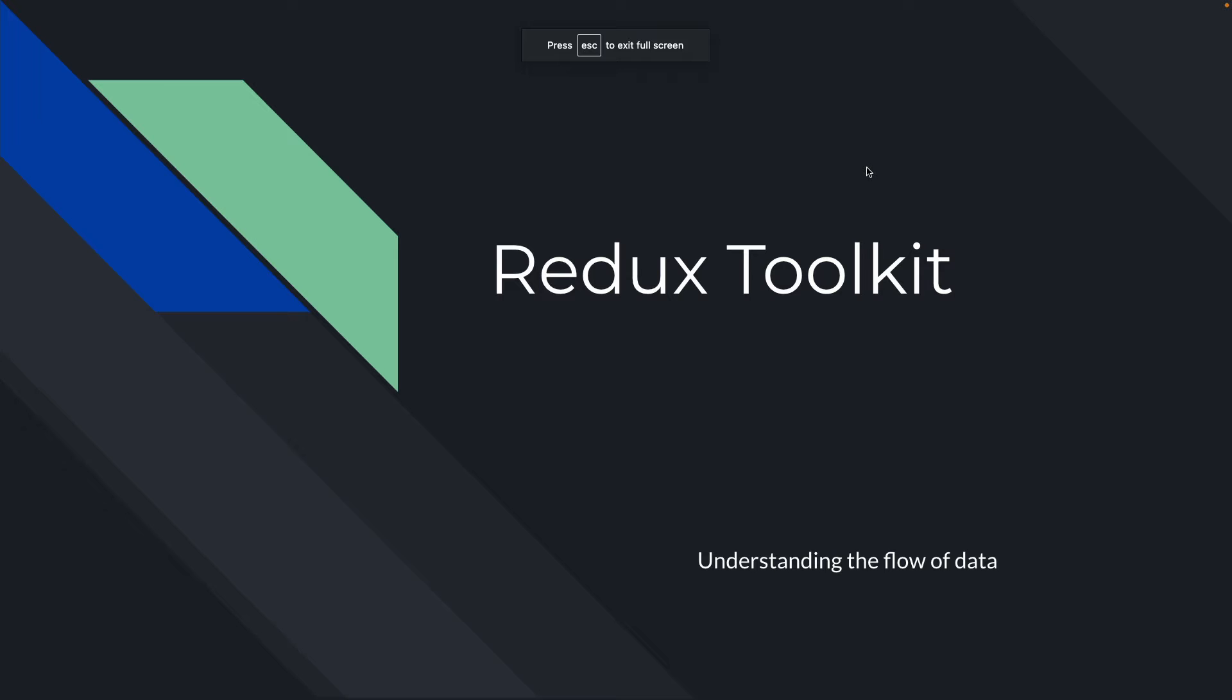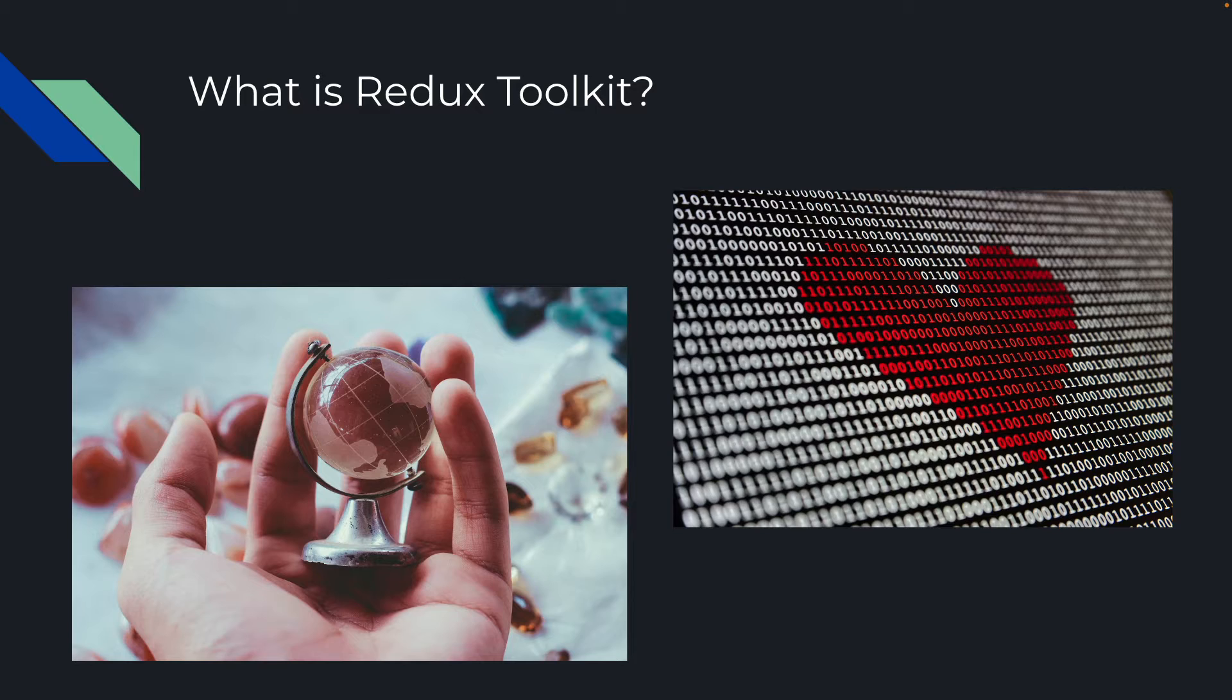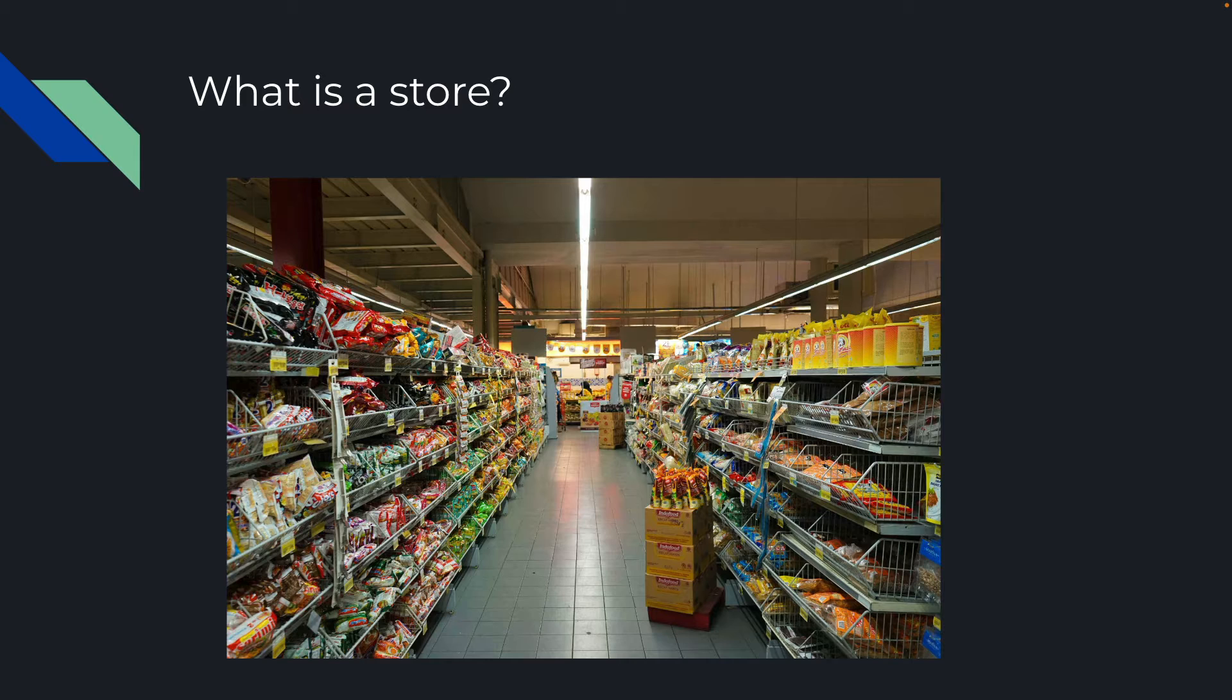So what is Redux Toolkit? Well, Redux Toolkit is a global state management library. Global means that it can be accessed throughout your whole application, throughout any component, and state is just data. In this case, it can be an array, a string, text, an object, you name it. It can be whatever you want it to be, and usually it's data that's dynamic or updates over time.